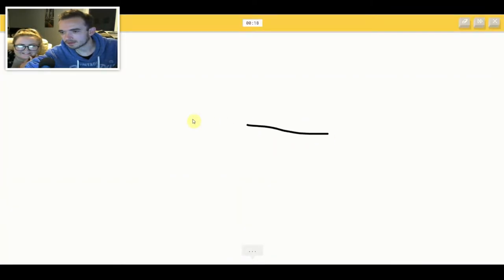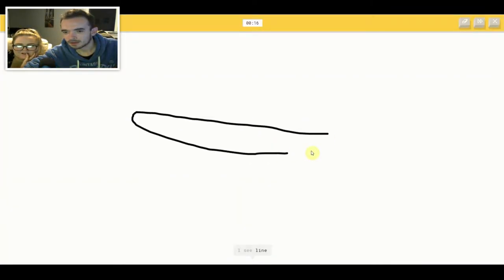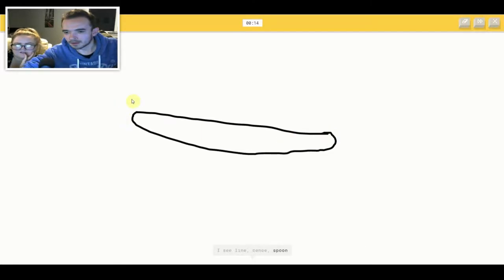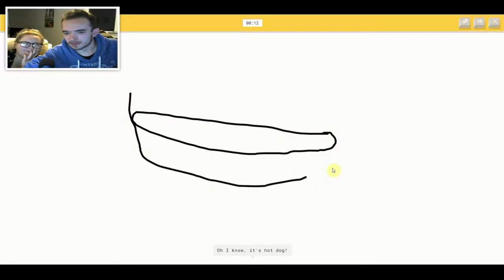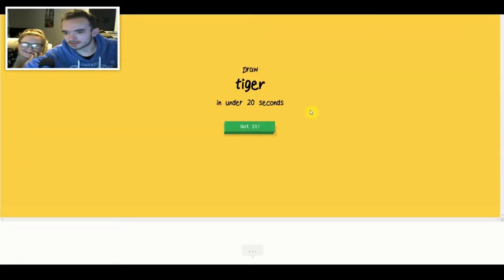You look like a train. I see line or canoe or spoon. Oh I know, it's hot dog.